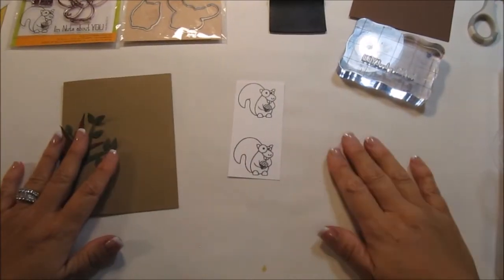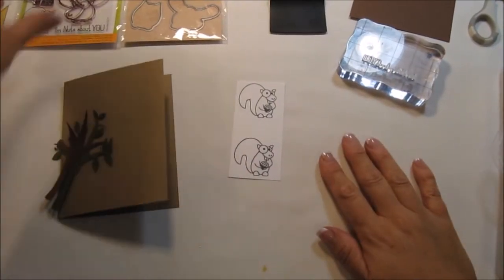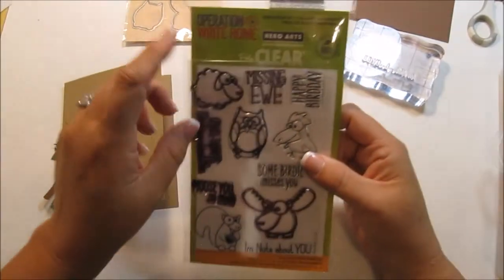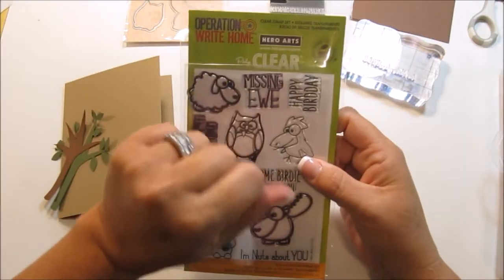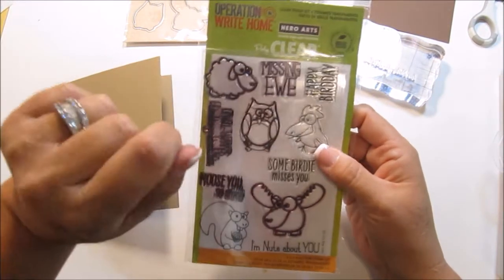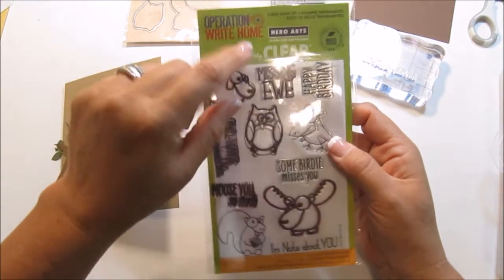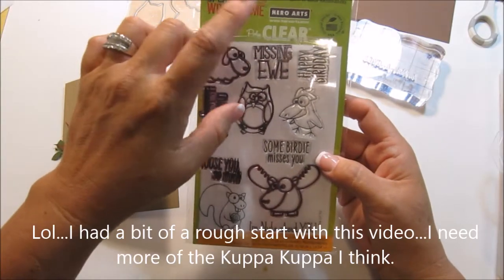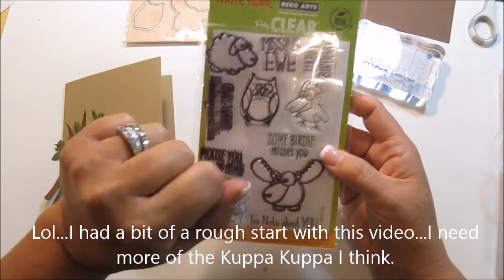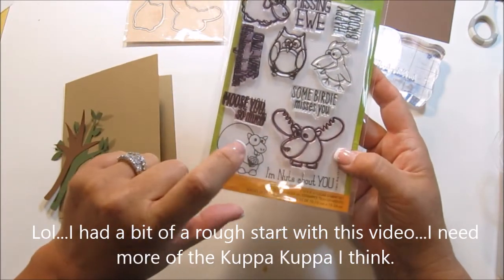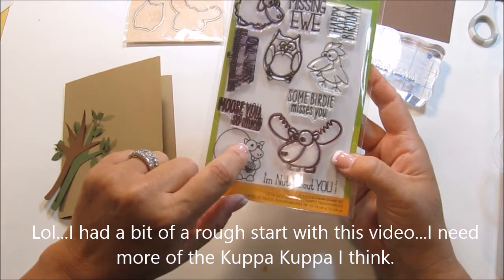Hi everyone, it's Kim here. I am doing another card with the Operation Right Home Fundraiser Hero Hearts Stamp Set. And this one I'm going to do is this little squirrel.